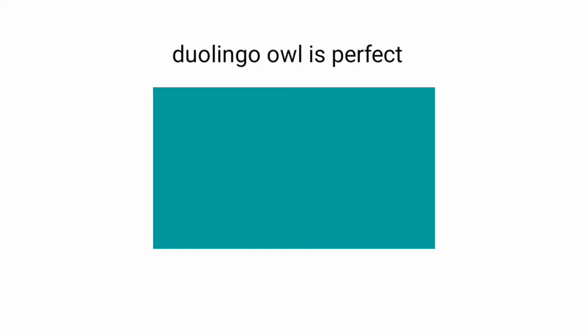Man, this app looks cool. Let me take a look at it. Duolingo Owl is perfect. Download it now for free.